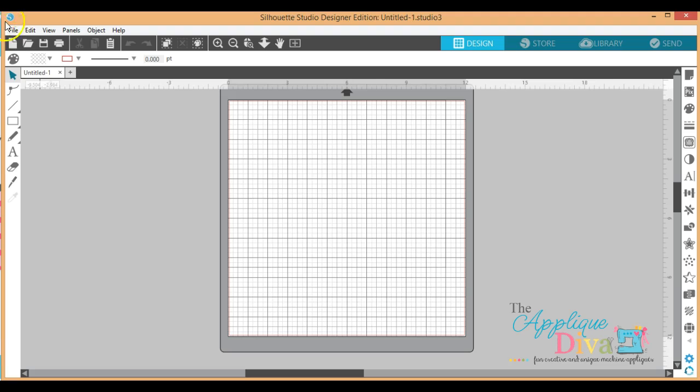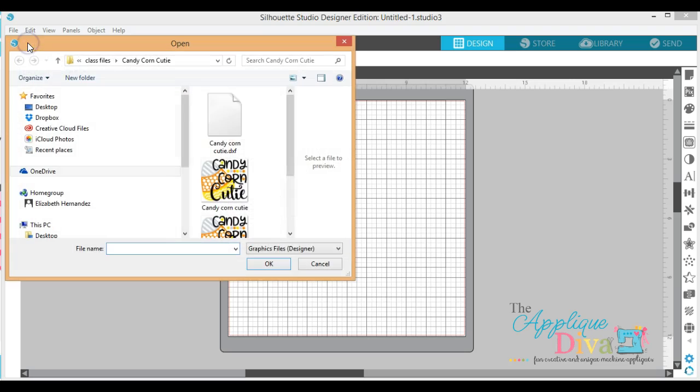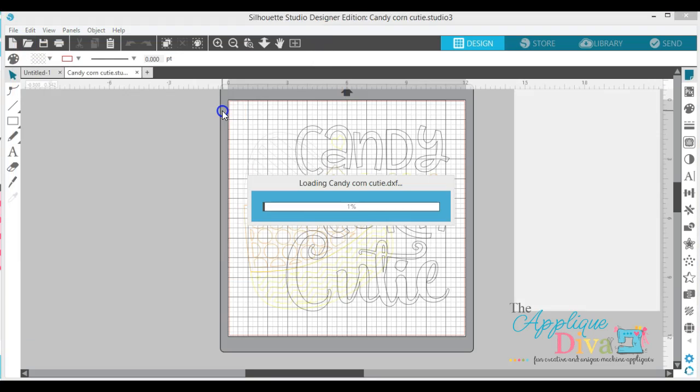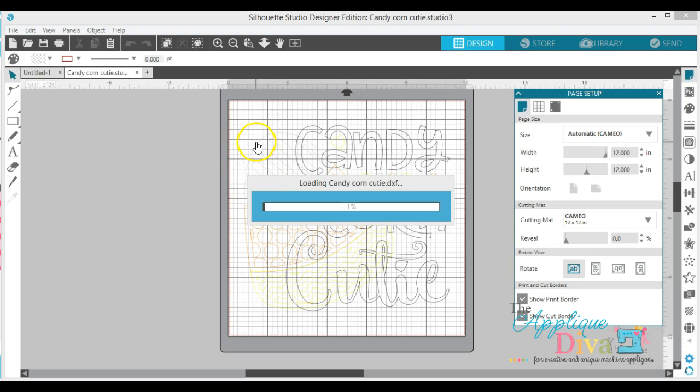You want to go up here to File or you see this file folder right here. You can also use this because with Silhouette software, you know, it's got different places. You can basically get to the same thing with three different buttons on the screen. So hit Open and this is our Candy Corn Cutie DXF. I'm going to click on it and it's going to pull it into our software too. It just looks a little bit different than it did when we used our SVG format.